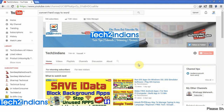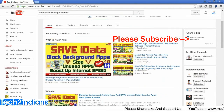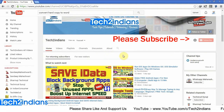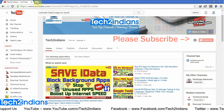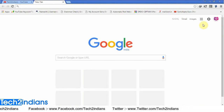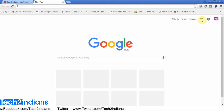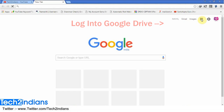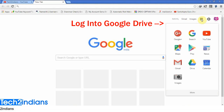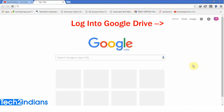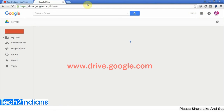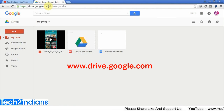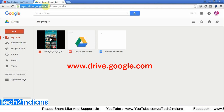If you haven't subscribed to my channel till today, please subscribe and help me grow my channel. After that you need to log in to your Google Drive account. You can get access by clicking the square icon and selecting the Google Drive icon, or you can access Google Drive directly by typing the URL drive.google.com.